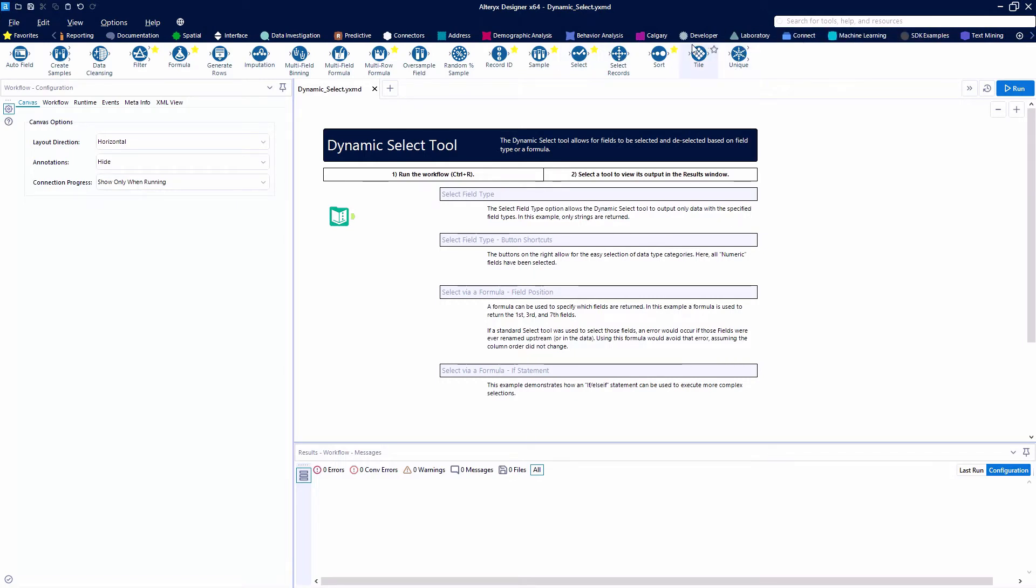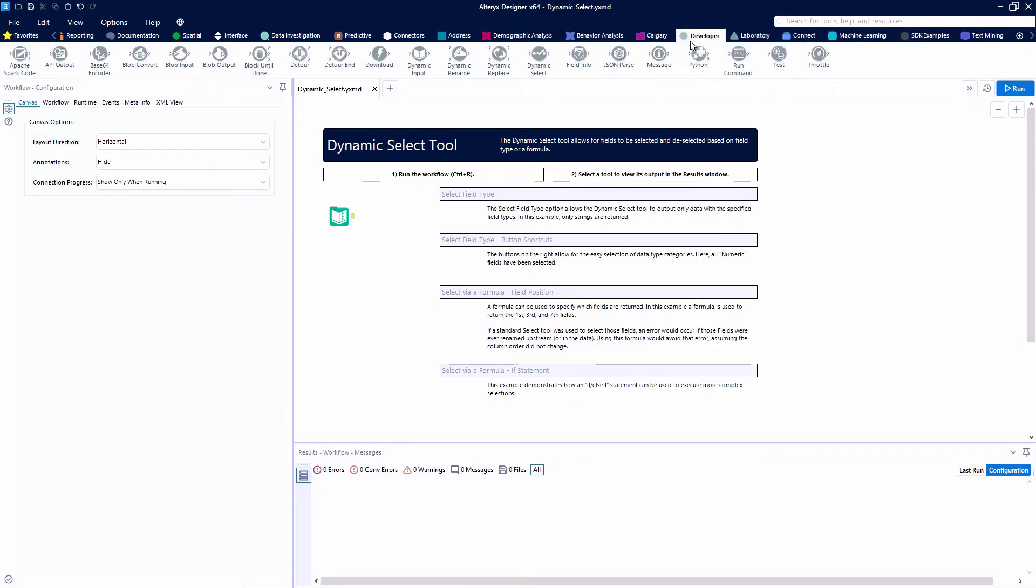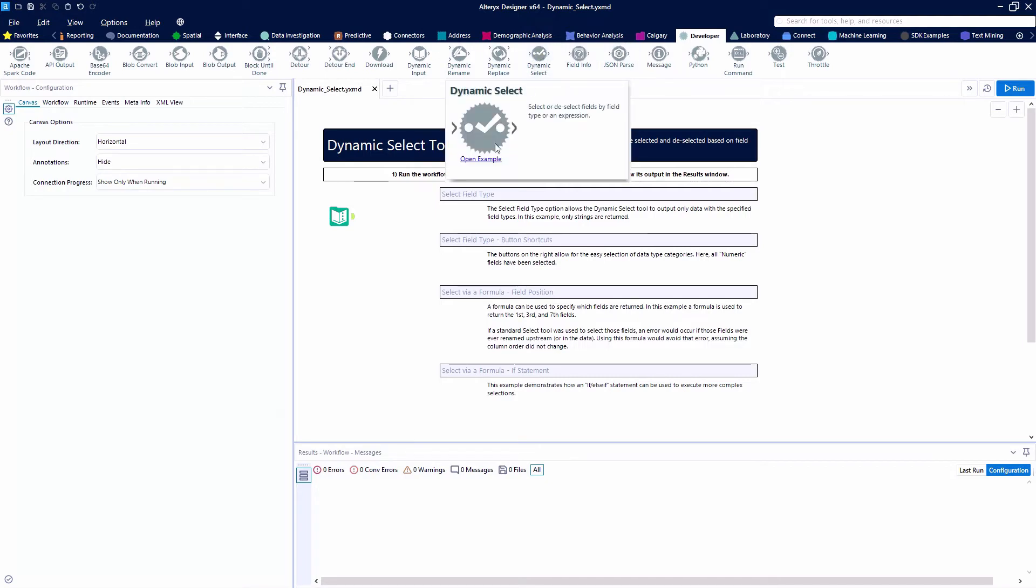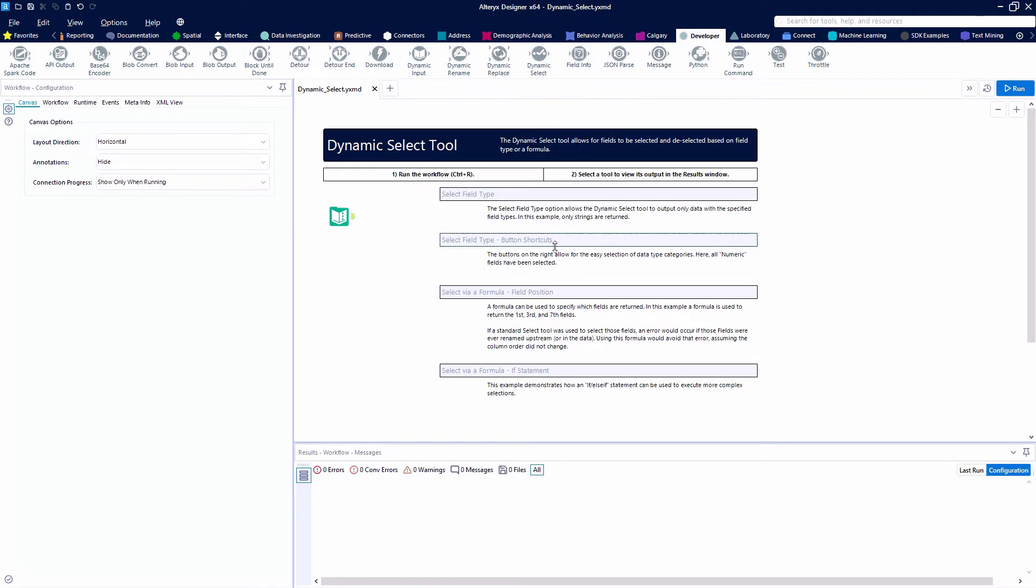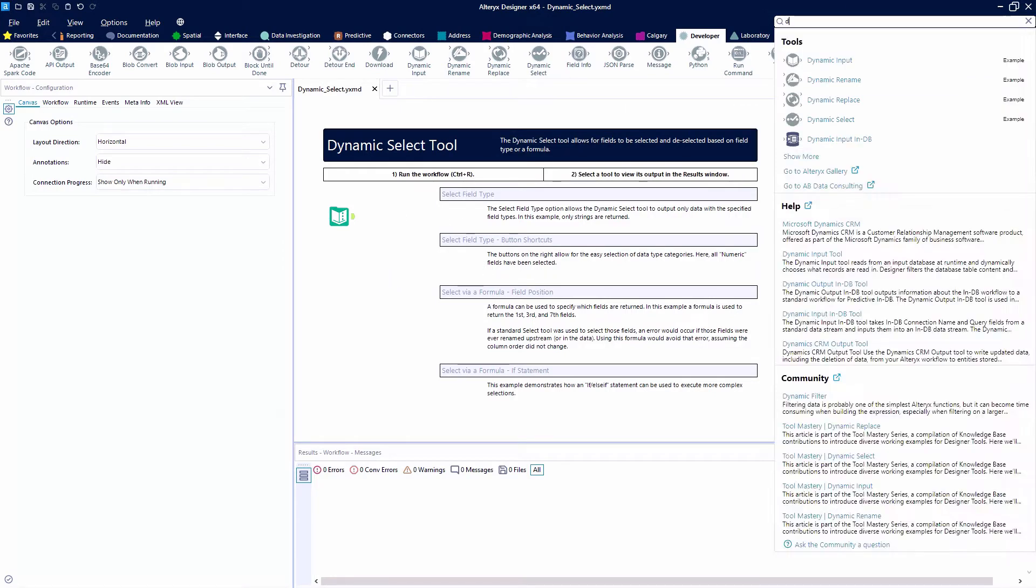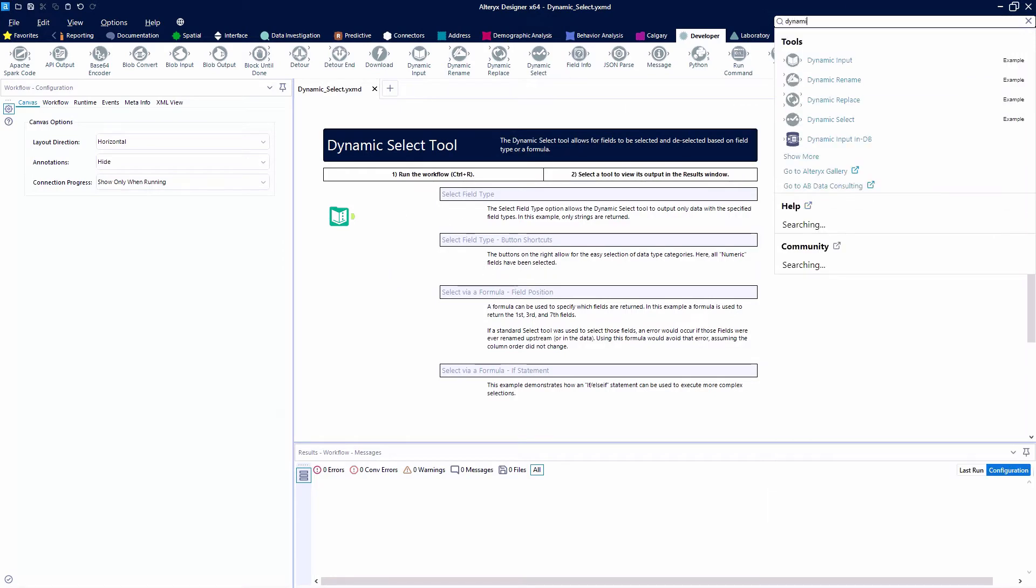We're going to be dealing with the example that Alteryx provides us so that everybody has the same data to work with as they follow along with this video. We can also search for dynamic select if we can't find the developer category and we can open the example from there.